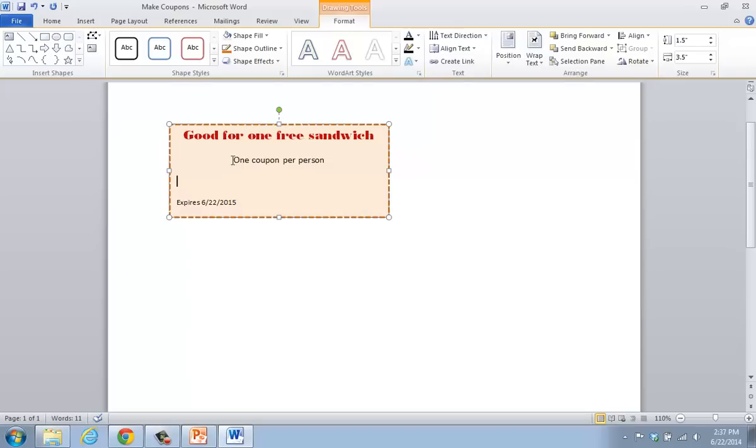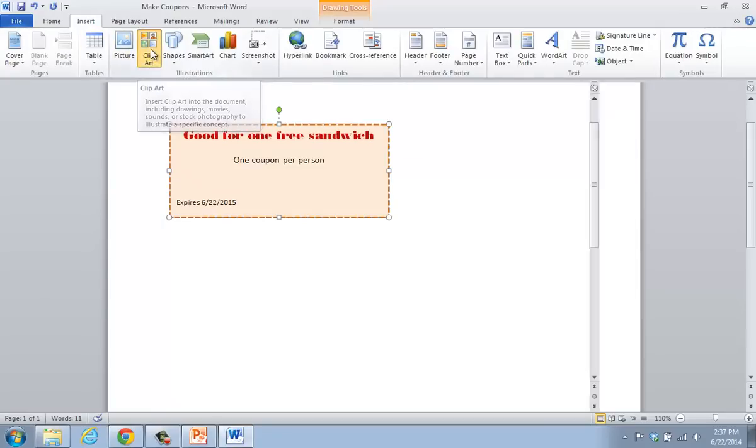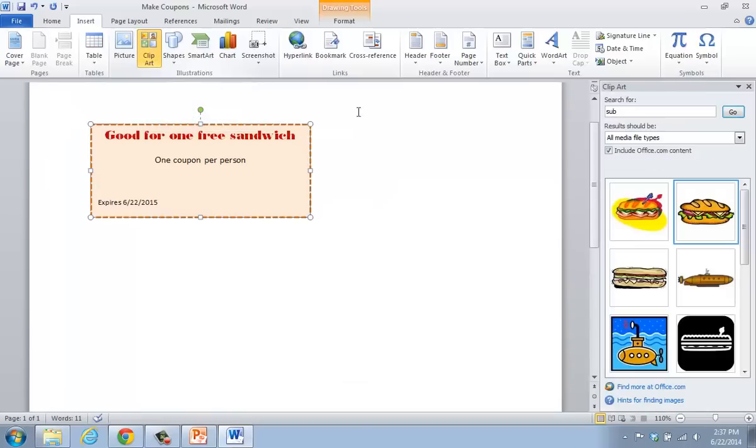And now I want to add in some type of image that goes along with this coupon just to kind of liven it up a bit. To do that, I'm going to click on the insert tab. I'm going to look in the illustrations group and click on the clip art icon.